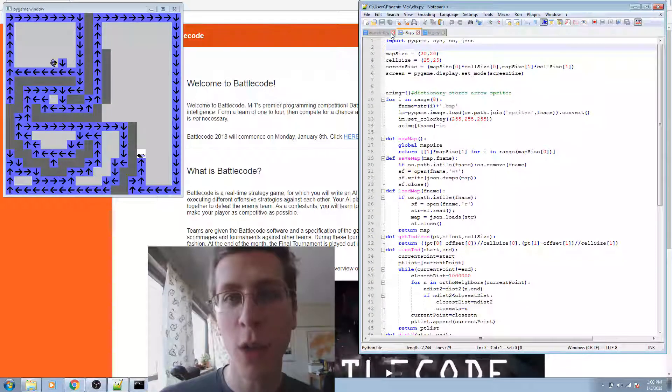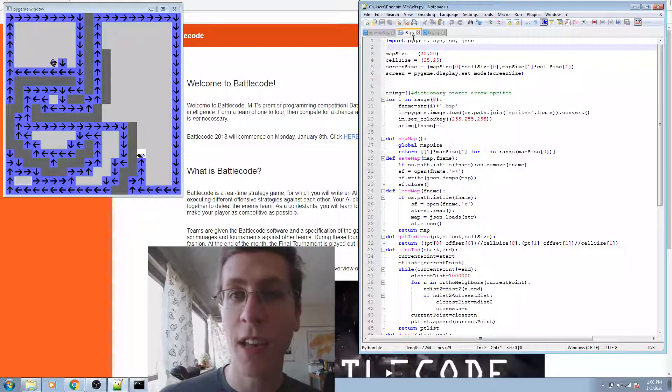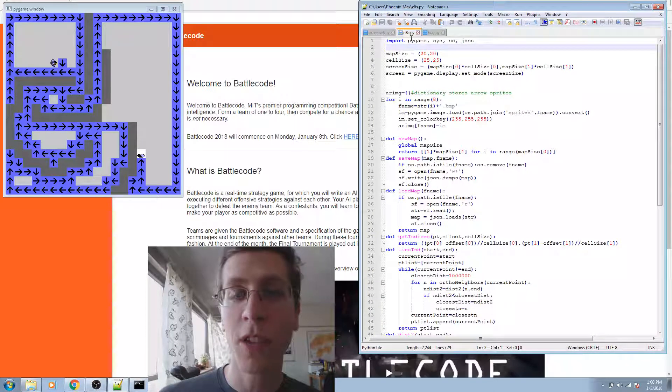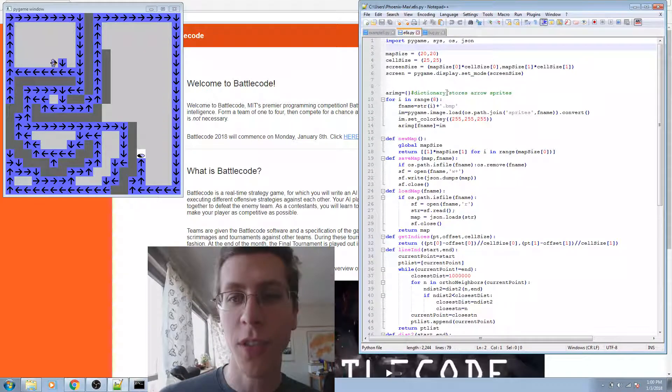Next, let's take a look at the e6s.py support file for example 6.